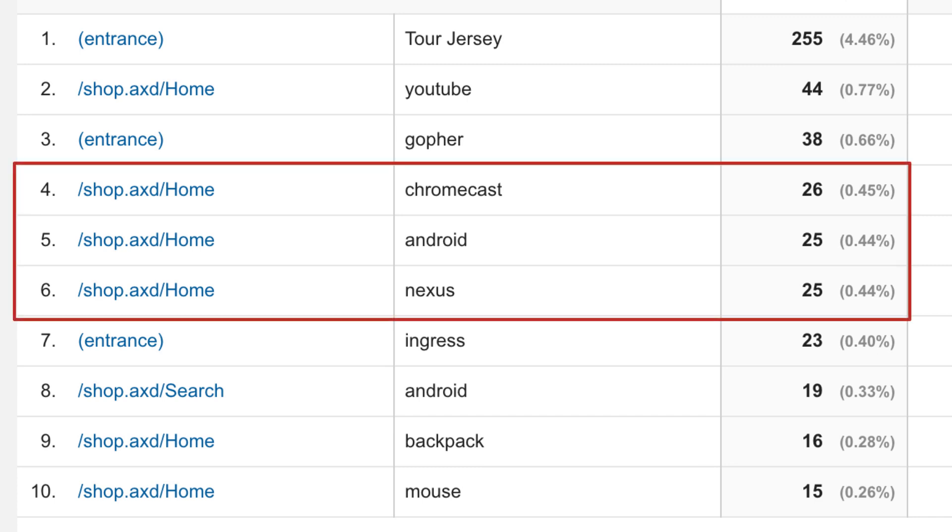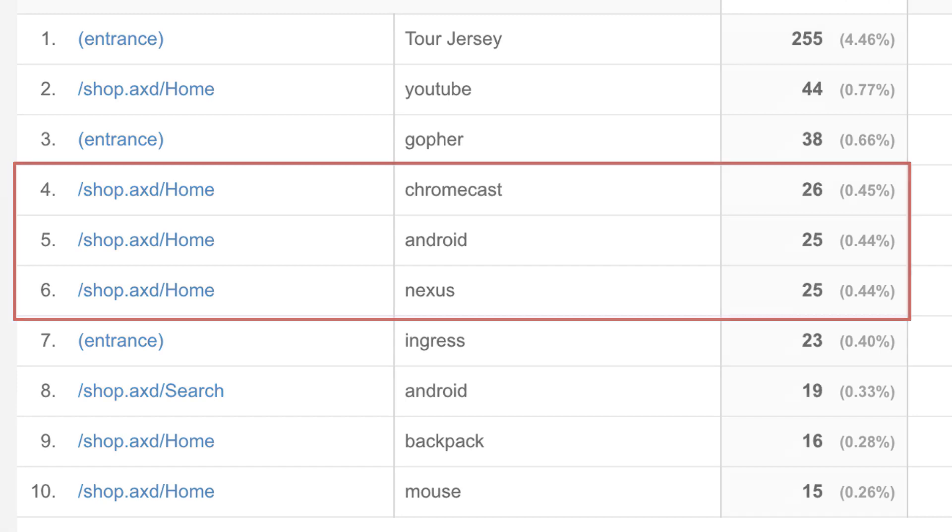In the case of the Google Merchandise Store, you can see that there are many searches for Nexus and Chromecast devices from the homepage. This indicates that users aren't aware that these devices are sold on the Google Store website, not the Google Merchandise Store website. The Merchandise Store may want to show a clarifying message or link out to the Google Store when users search for these terms.